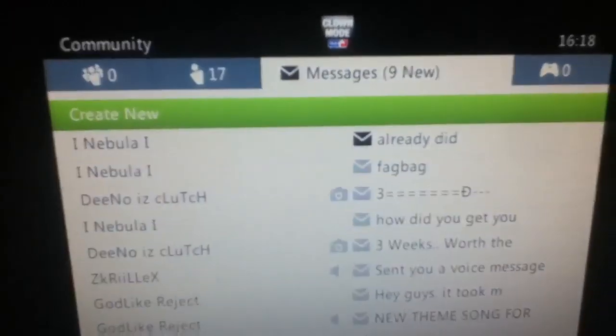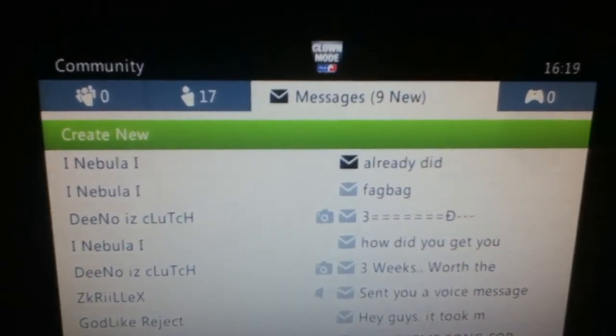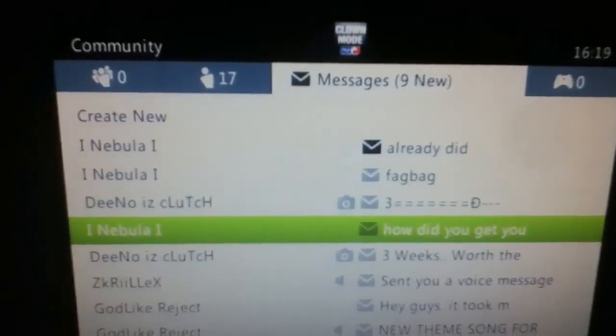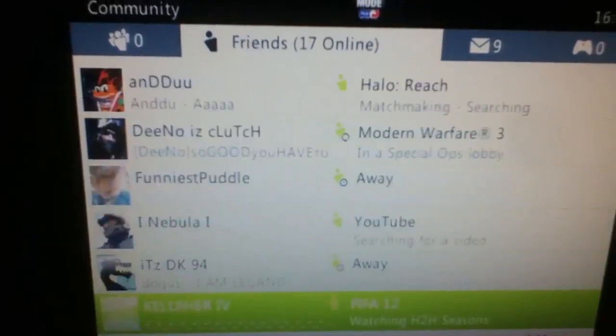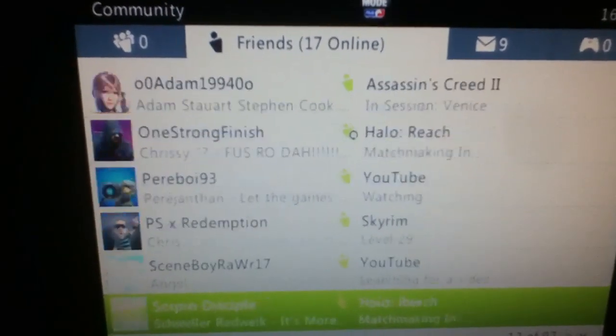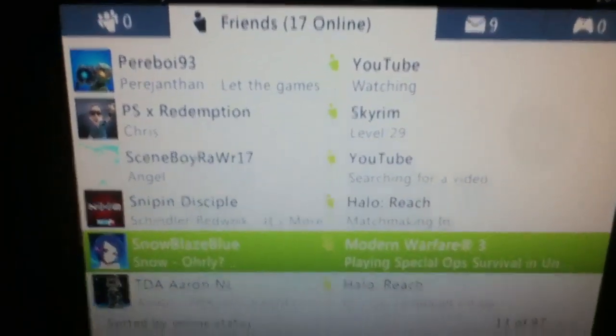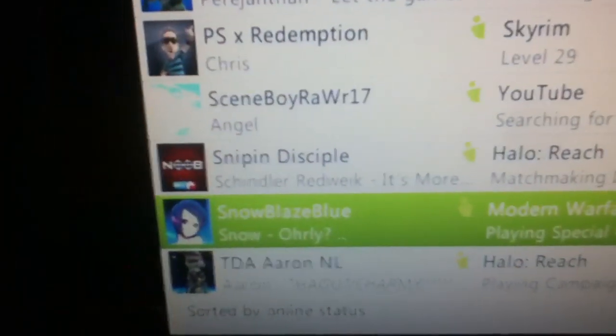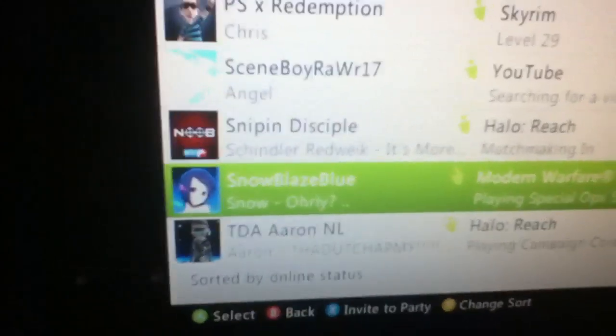I wasn't the first one who found this out, so go to Snowblaze Blue's channel. He is awesome. It's youtube.com/snowblazeblue. Go check him out. Peace, guys.